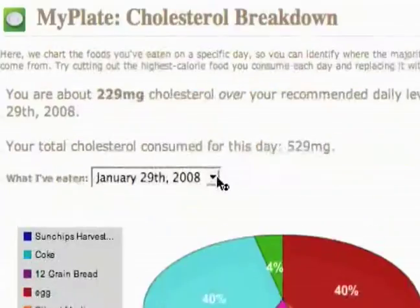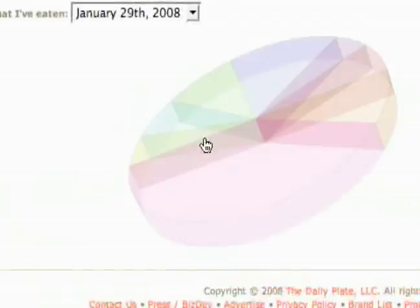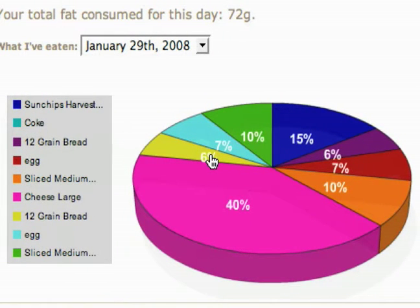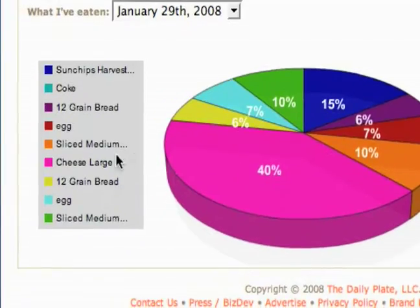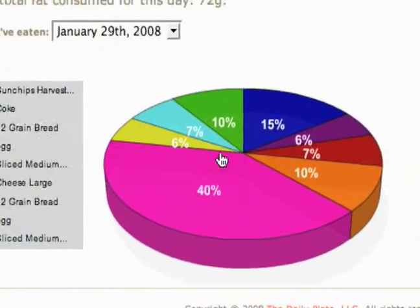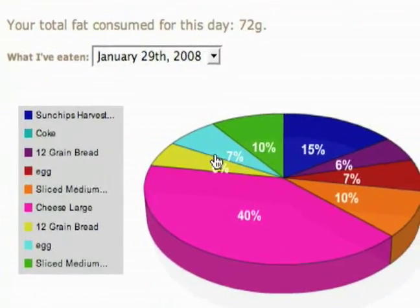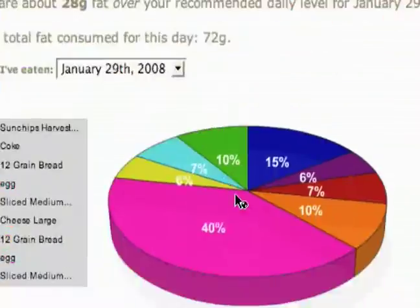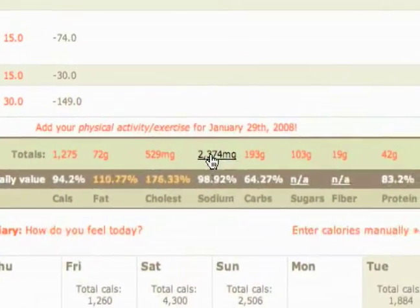We'll go back and check it out for fat. Now I can see where most of the fat from my day is coming from. It's mostly coming from that large cheese sub, but number 15 is another big chunk - that's some chips. So you can check out where each of these things is coming from in your foods.